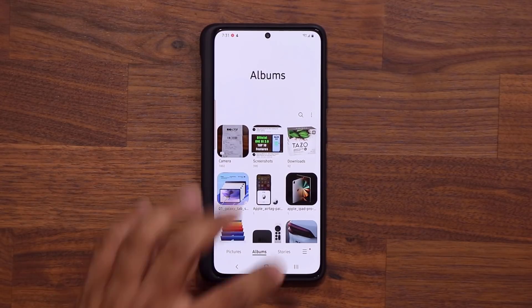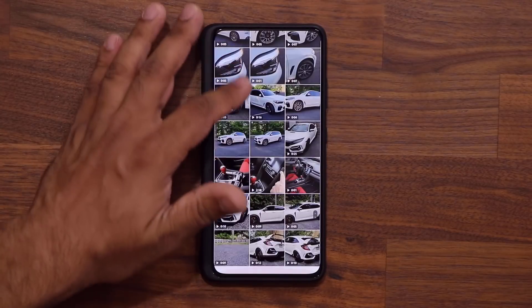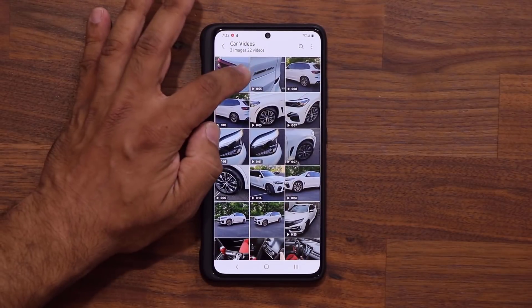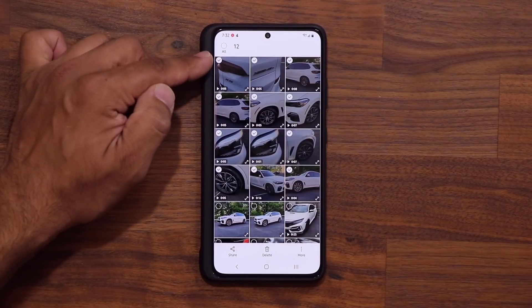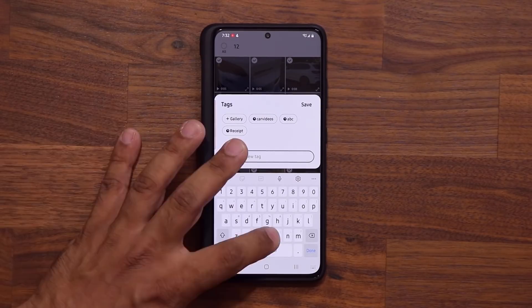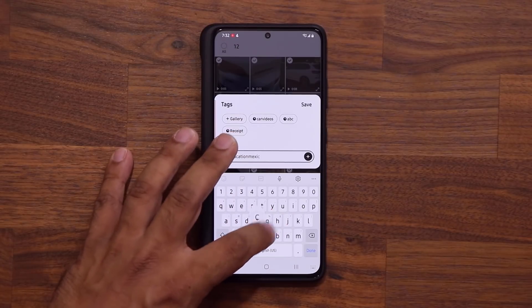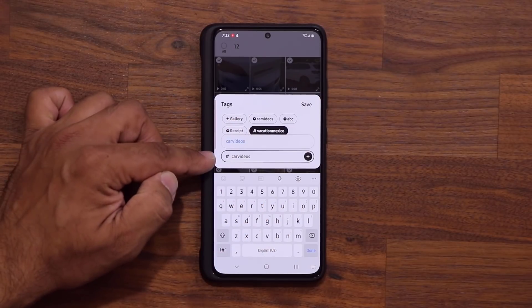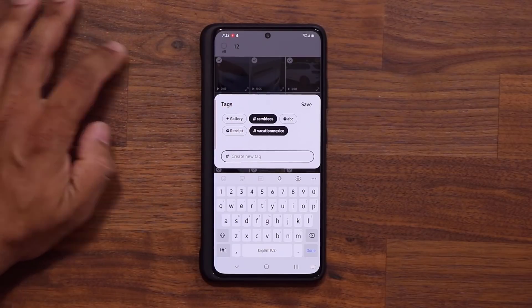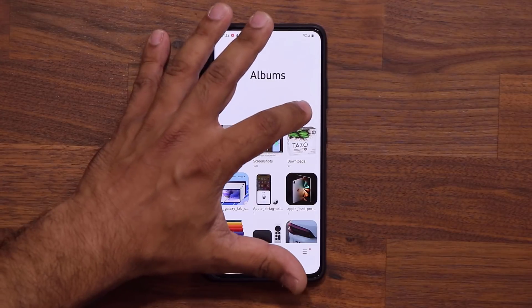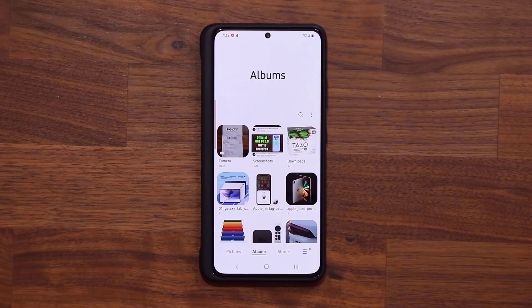Here's one more example. Here's an album with a bunch of car videos — could be videos of your pet, your kids, yourself, your vacation, whatever. Let's say I was on vacation when I took these. I select all the videos, tap 'More,' tap 'Add,' and I can say 'vacation,' 'Mexico' — add that as a tag. I can also say 'carvideos.' Note: you cannot put a space, it has to be one word. Tap 'Add,' then save.